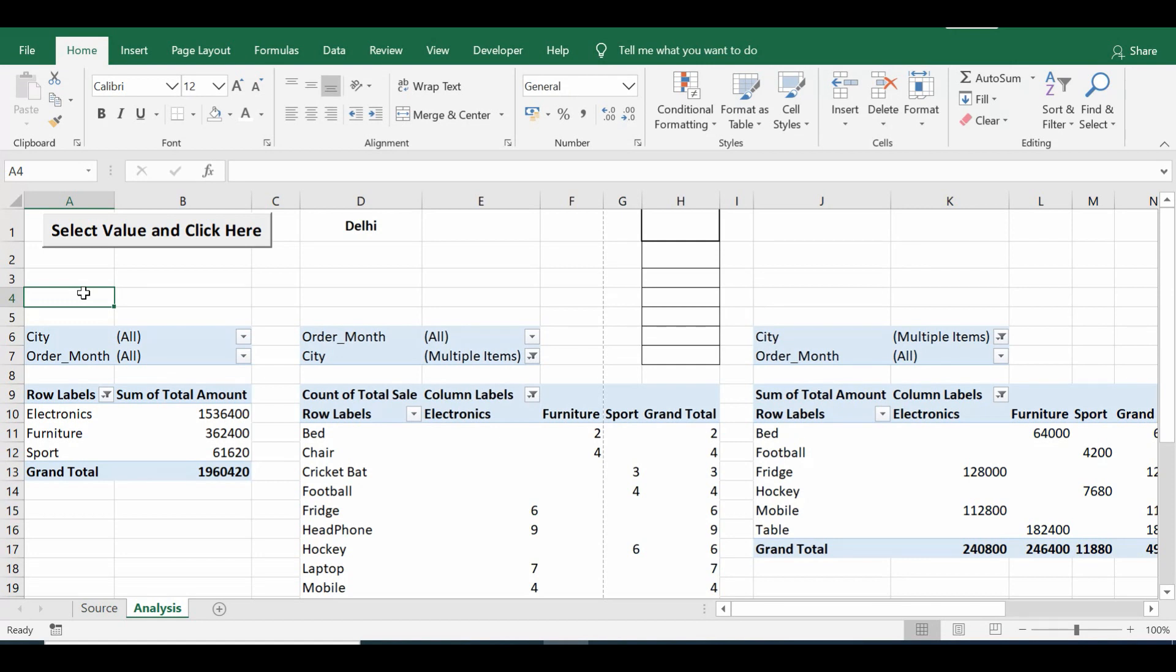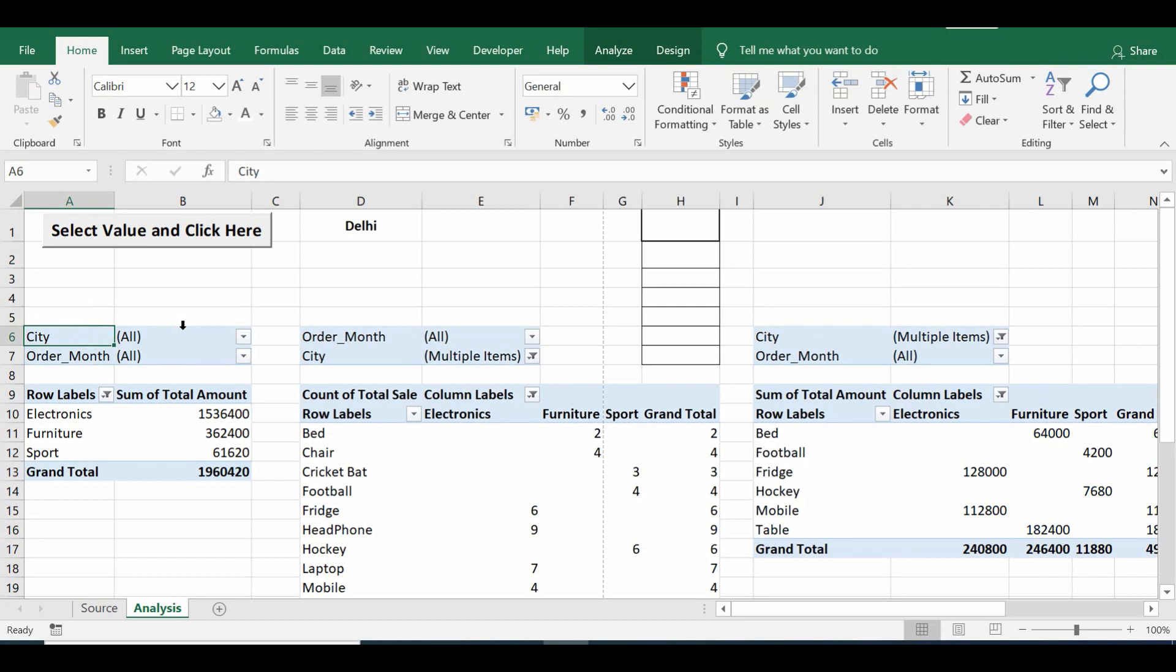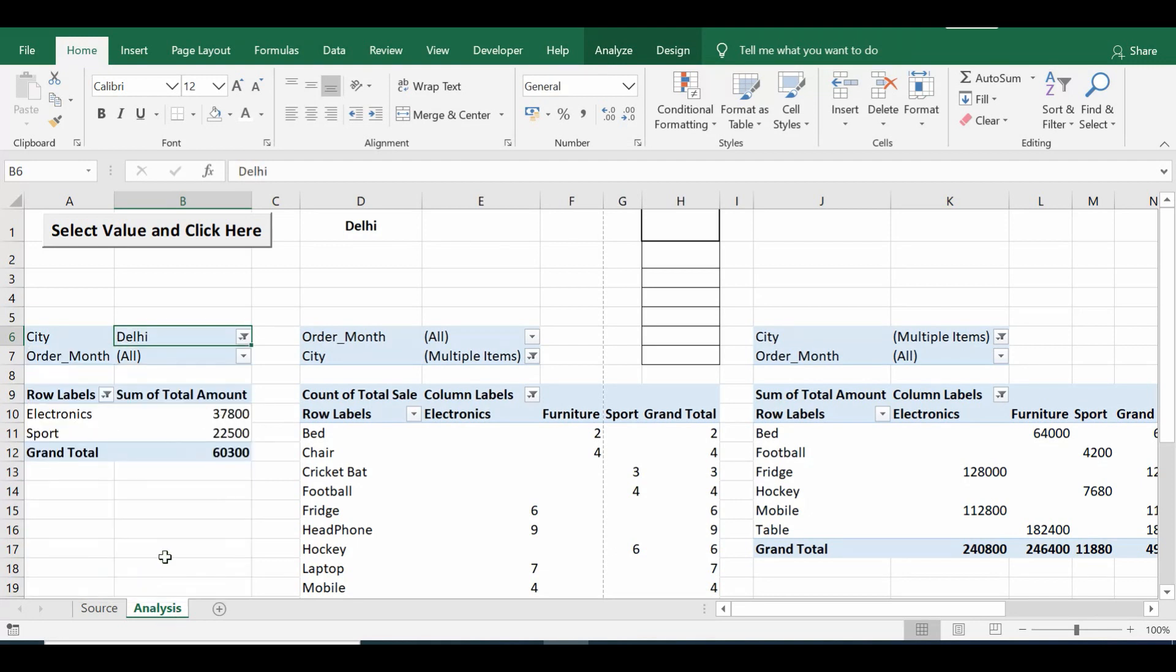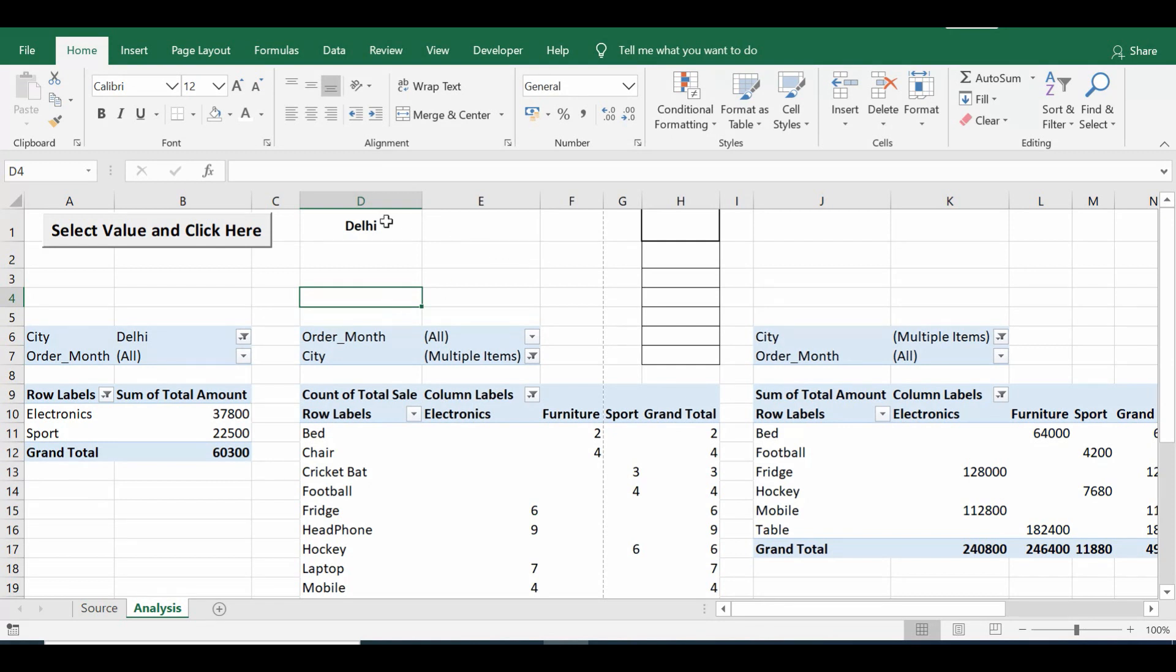Now I want to select a single value as Delhi across all four pivot tables in the city field. If I do that, it will require a lot of time because I have more than one pivot table. I will go one by one in each pivot table selecting Delhi, but this will take time.